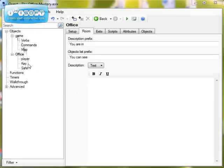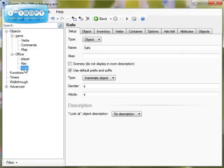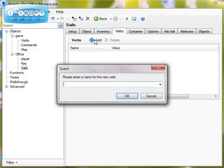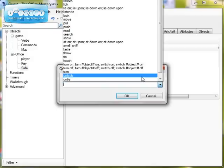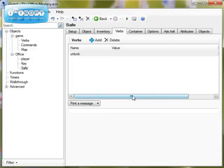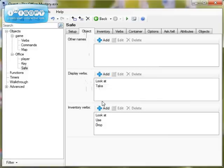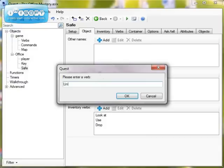What we're going to do is add some commands and verbs to the safe object first of all, to suggest that unlocking it is possible. So I'm going to double click on safe and then go to verbs and add a verb which is going to be unlock. Now I need to go to object and we want the unlock verb to appear when it's displayed, so we need to add the unlock verb to display. We'll go add and then unlock.